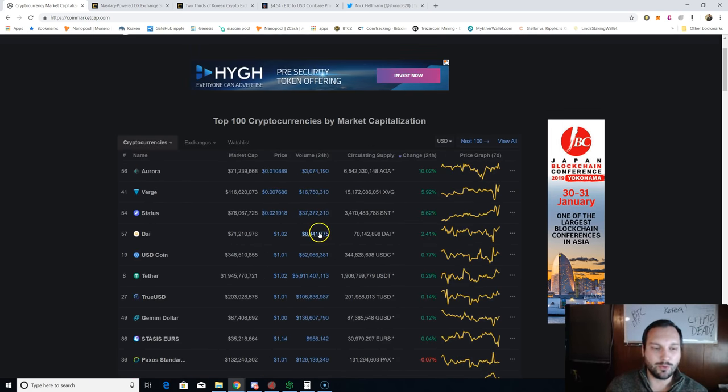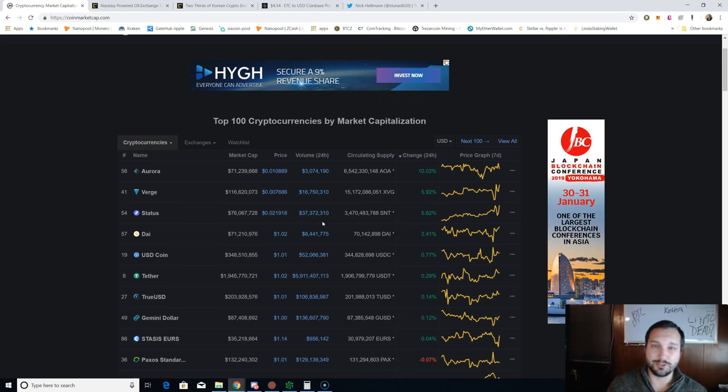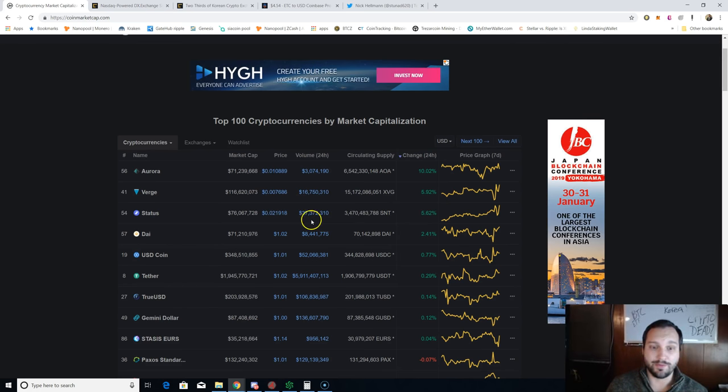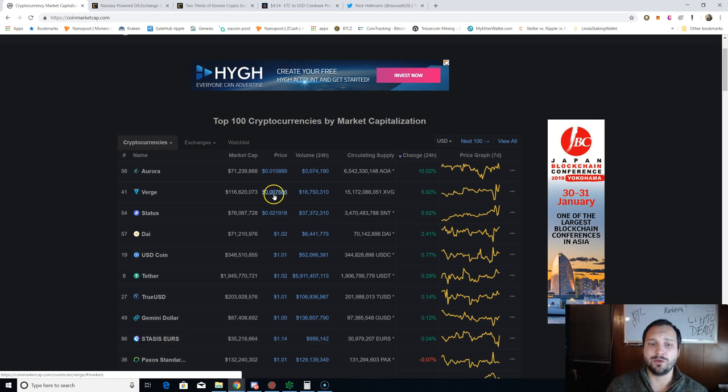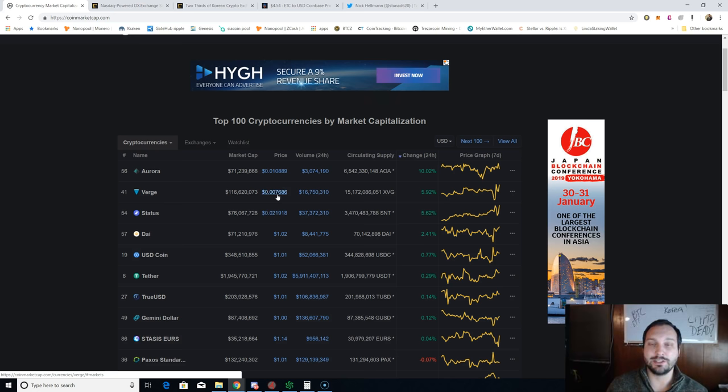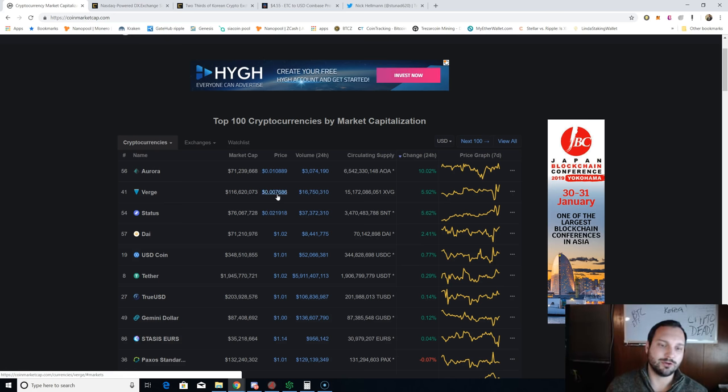We do have some coins green today. Shout out to you guys if you hold Aurora Coin, Verge. Haven't heard that name in a while. Now it's just above half a penny. That thing I know was 9 and a half cents when they were doing the release of a release of a release, which turned into them being integrated on Pornhub as a payment option.